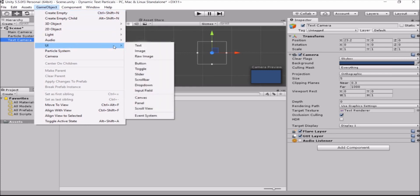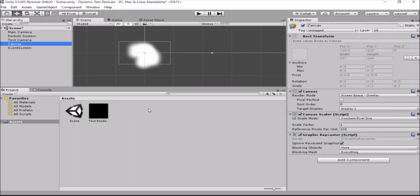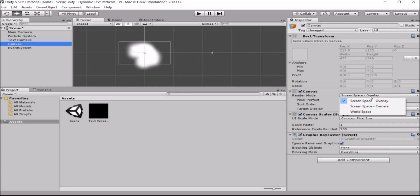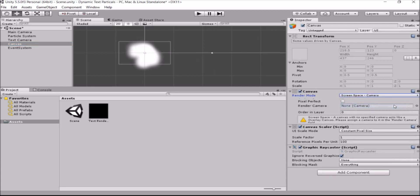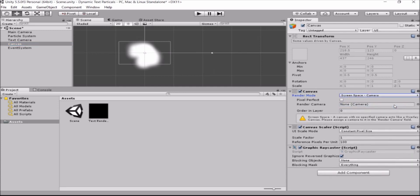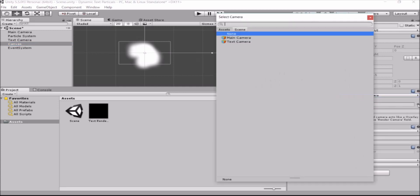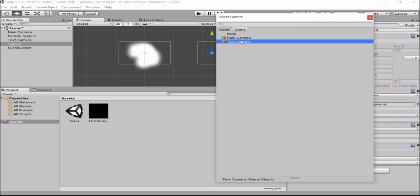Now we'll create a canvas. Okay, now the canvas by default is an overlay and we want a render mode of it to be on the camera because we want it just to affect the text camera. So we'll select the text camera here.